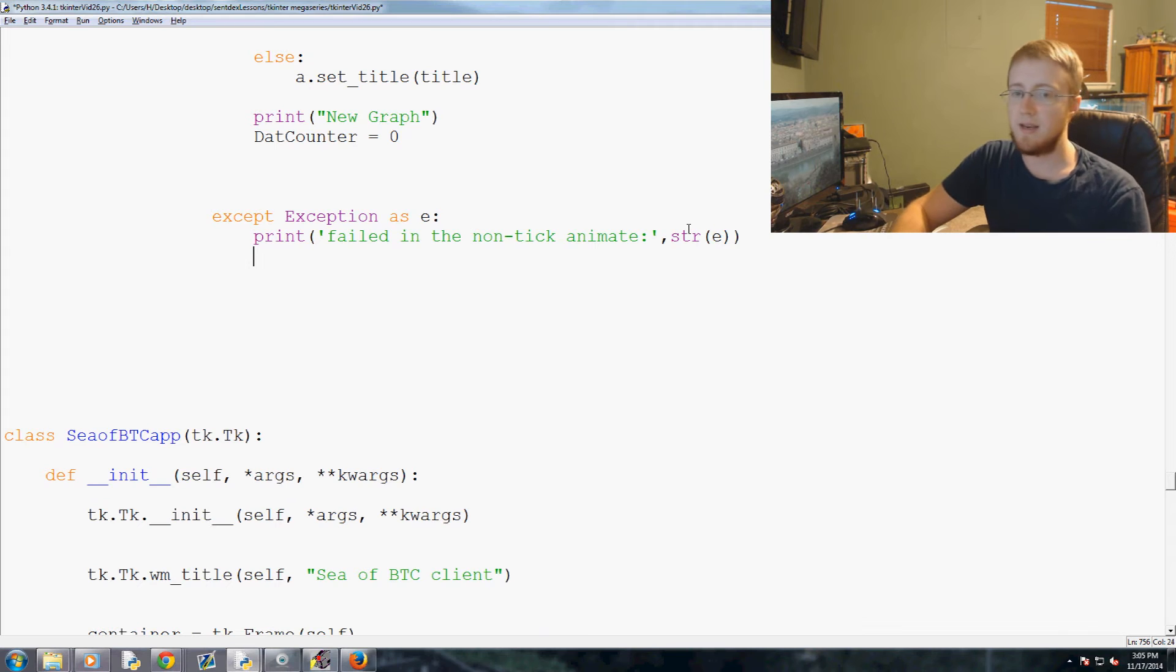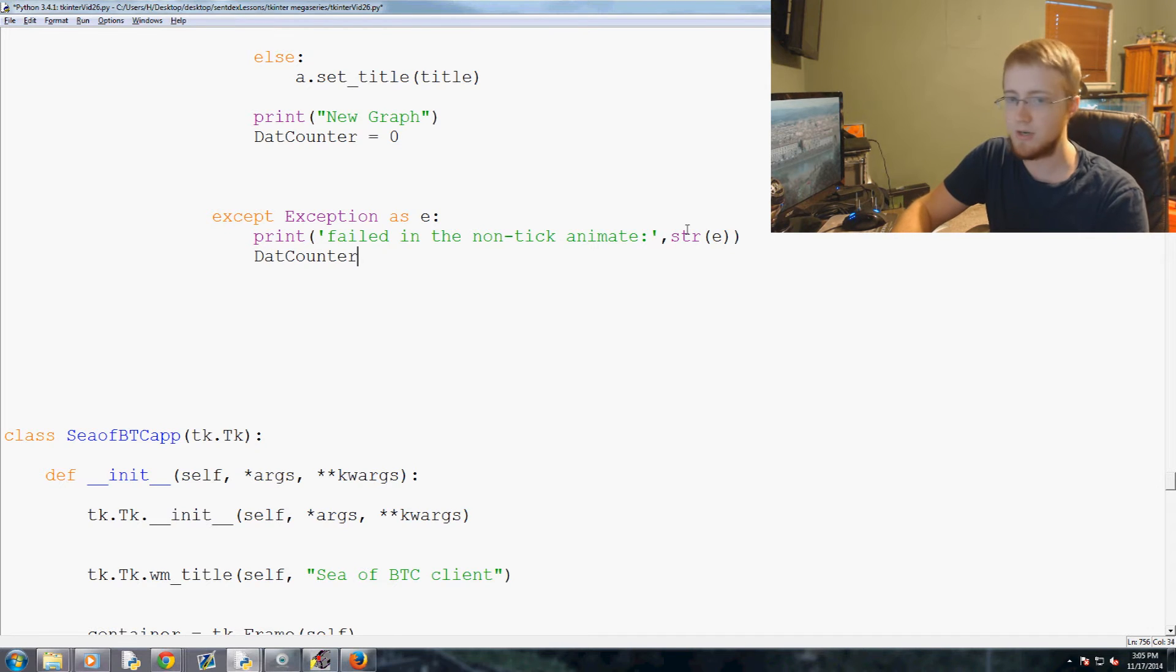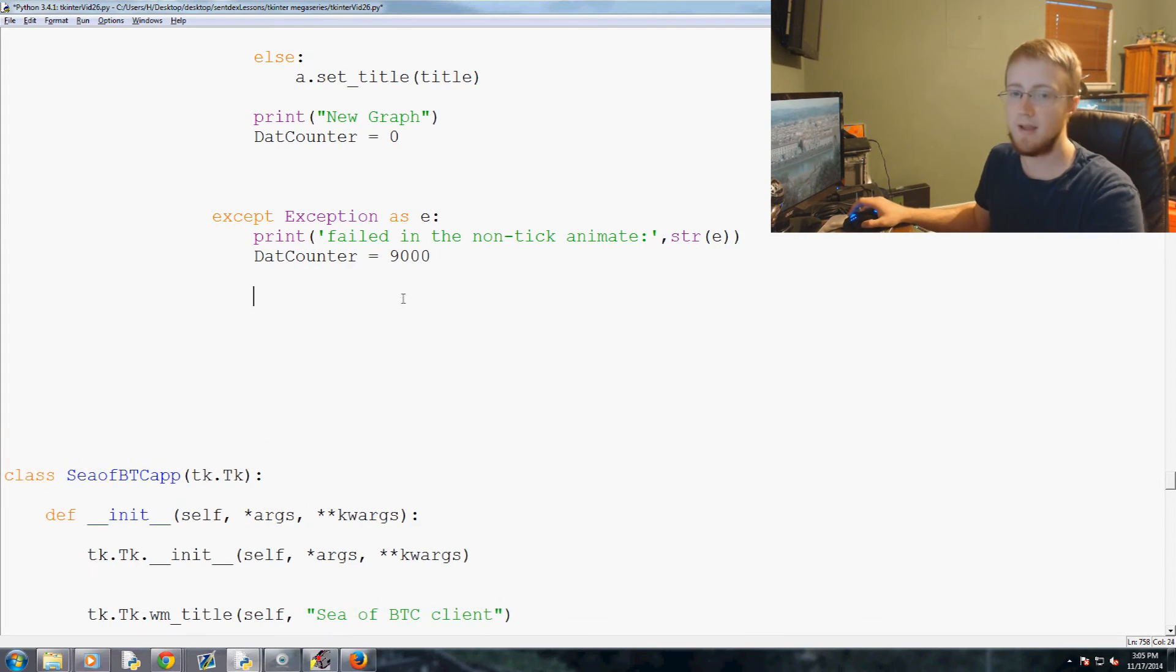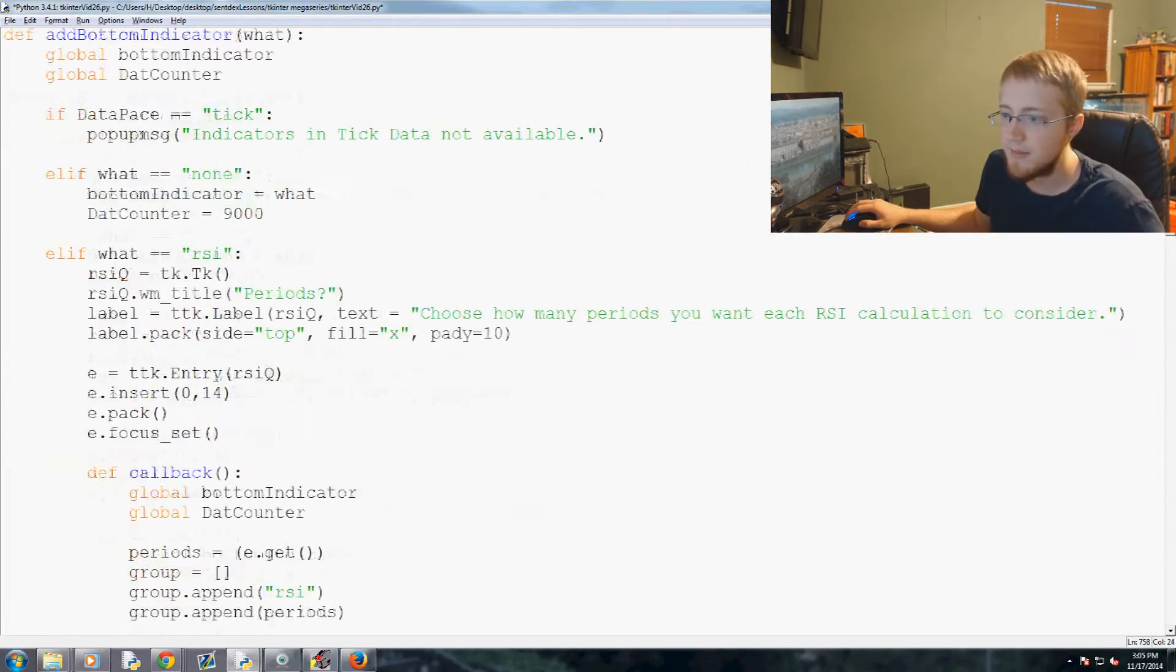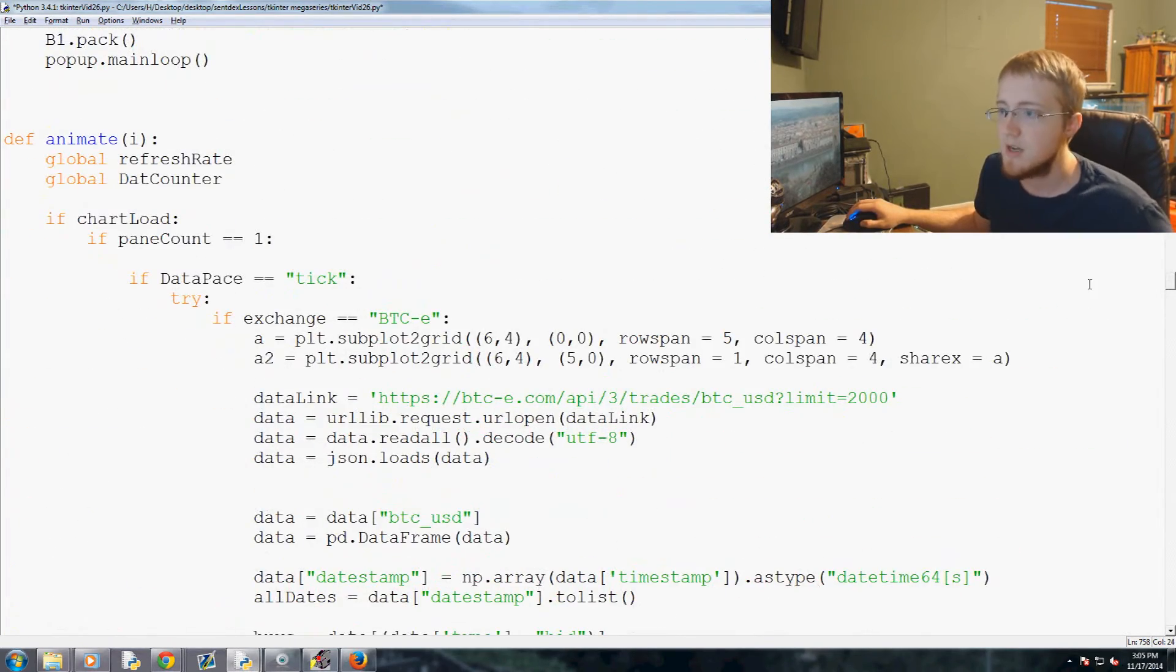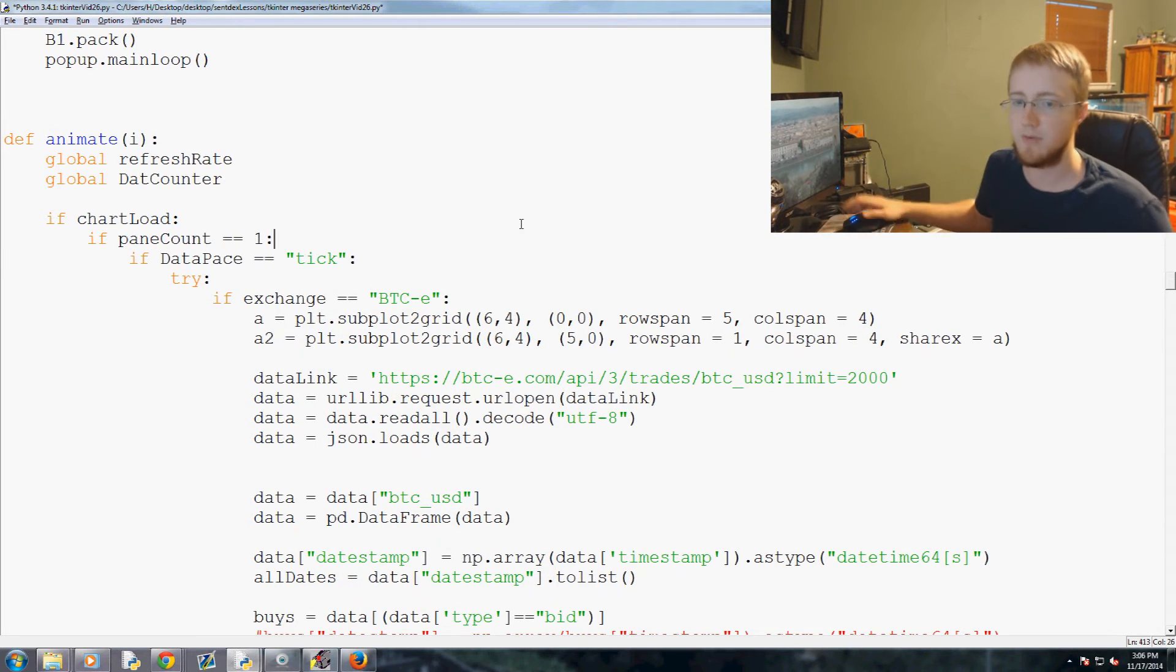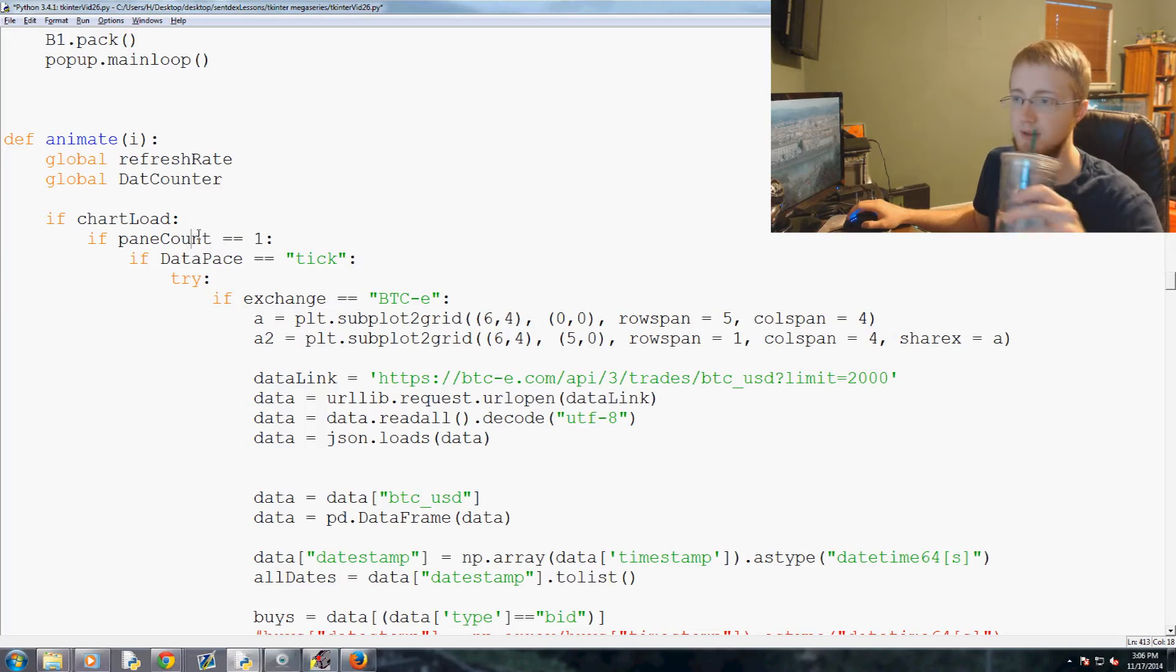And then if all of that occurs, we will say dat_counter equals 9000, so it will immediately try to reset. And then if we scroll way up to the very top of our animate function that I'm now lost, you'll see, actually we didn't... if chart load, hold on let me think here.